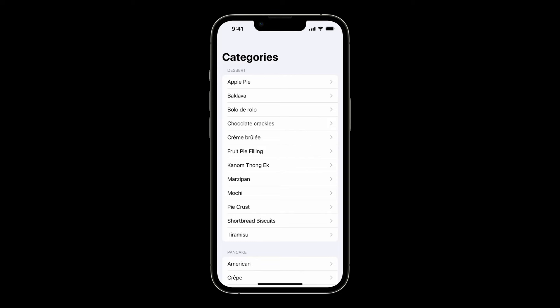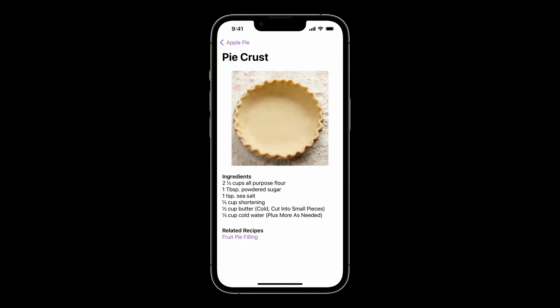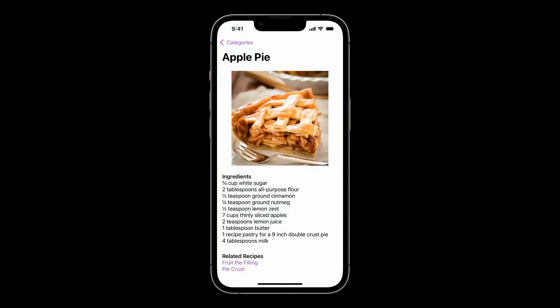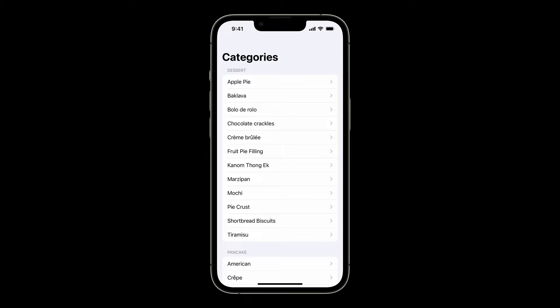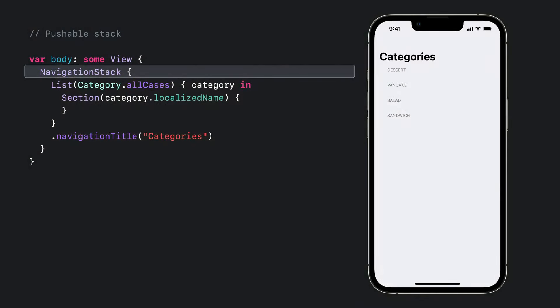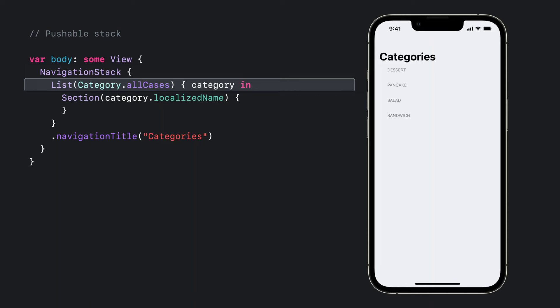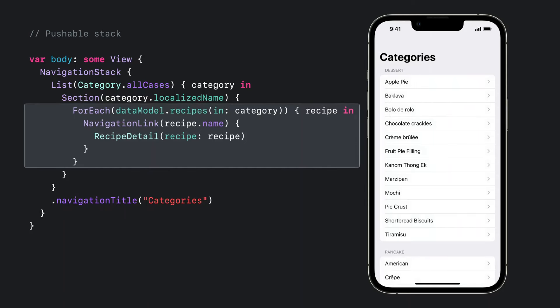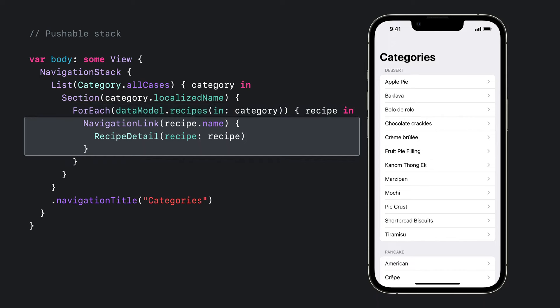Our first recipe is a basic stack of views like you'd find in Find My on Apple Watch or Settings on iPhone. I have a section for each category. Within a section, I can tap on a recipe to see the details. Within any recipe, I can tap one of the related recipes to push it onto the stack. I can use the back button to return to the original recipe and then to the categories list. This recipe combines a NavigationStack with the new variety of NavigationLink and a navigationDestination modifier. I'll start with a basic NavigationStack. Inside, I have a list that iterates over all my categories and a navigation title. Inside each section, I'll add a NavigationLink for each recipe in the category, making the link present my recipe detail view. This is using the existing view-destination NavigationLink, and that's enough to get this navigation experience cooking along.